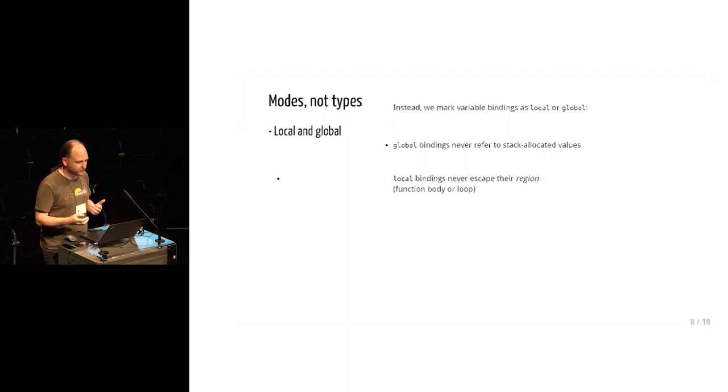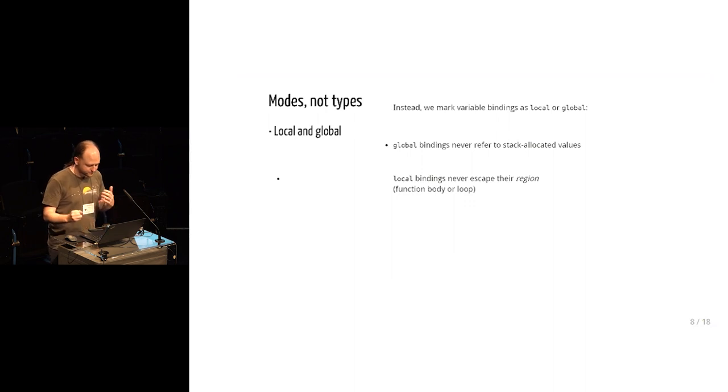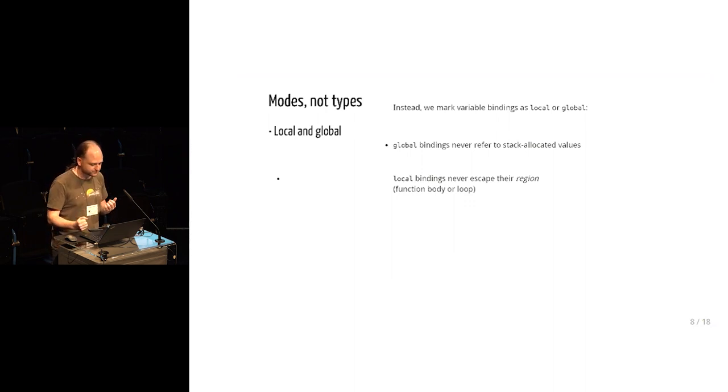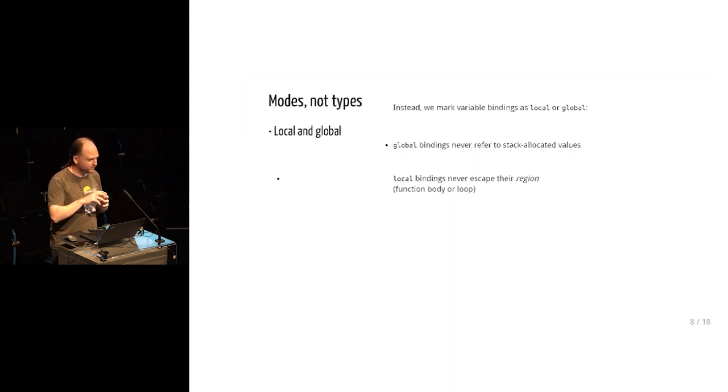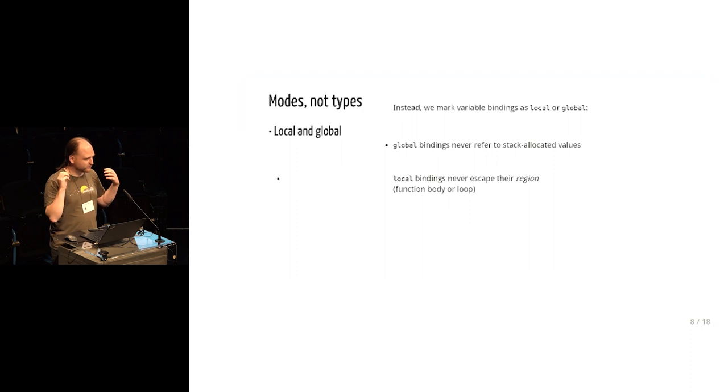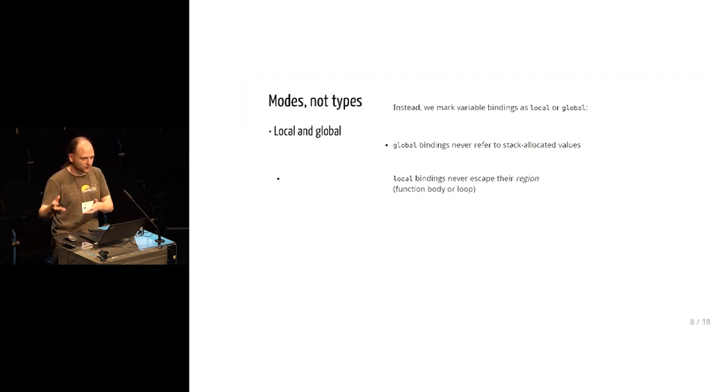So we've taken a different approach. The system we're describing here is built instead on modal types. So we have these two modes, local and global. And importantly, these are not part of types. These apply to variable binding. So in the context, each variable is marked as being either local or global.